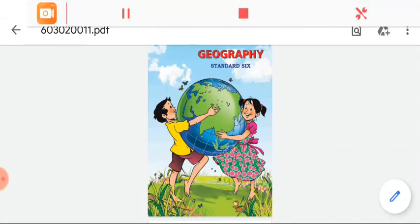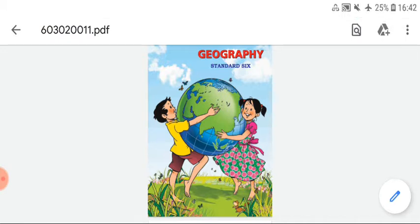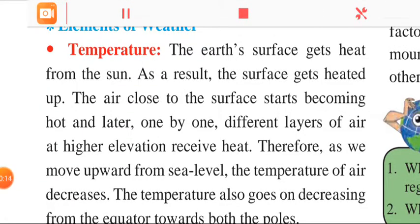Hello dear students. Yesterday we started with chapter number 4, Weather and Climate, and we completed up to climate. Today we are going to go through the elements of weather.